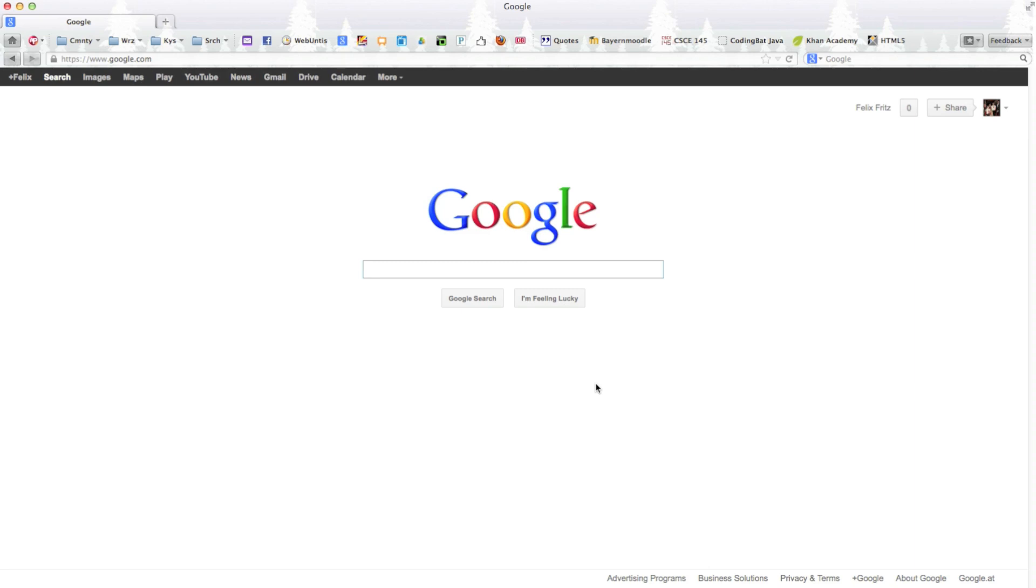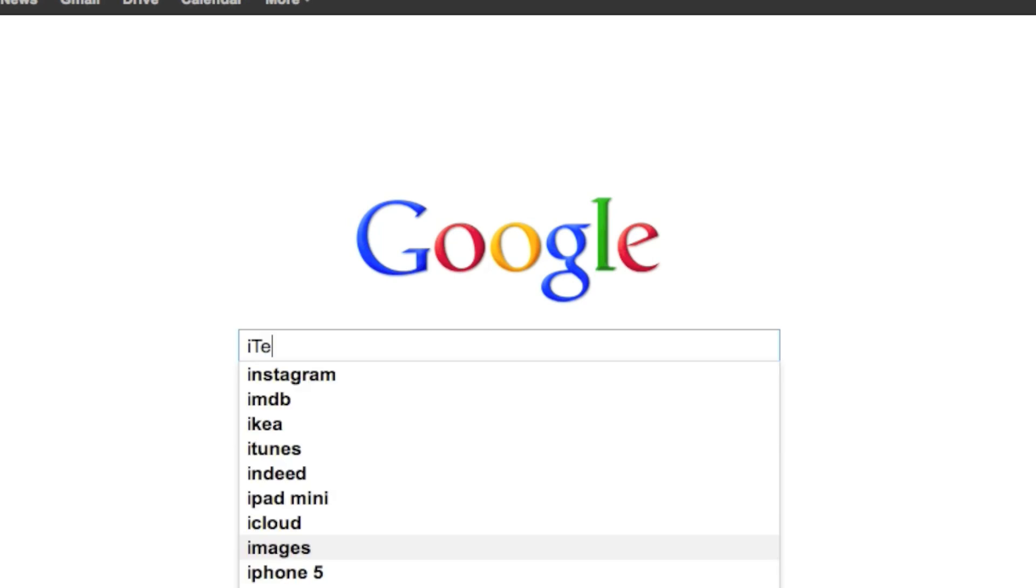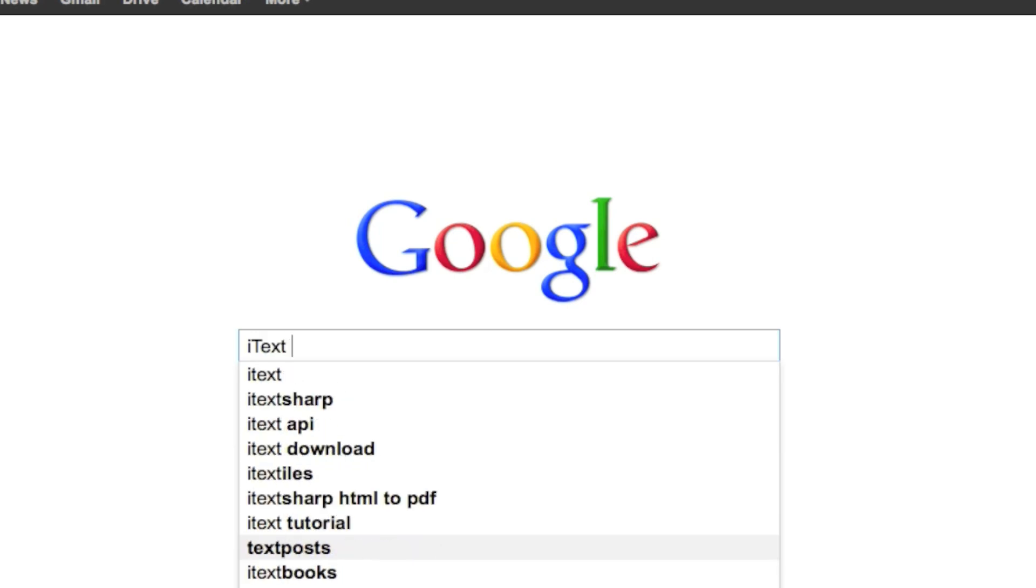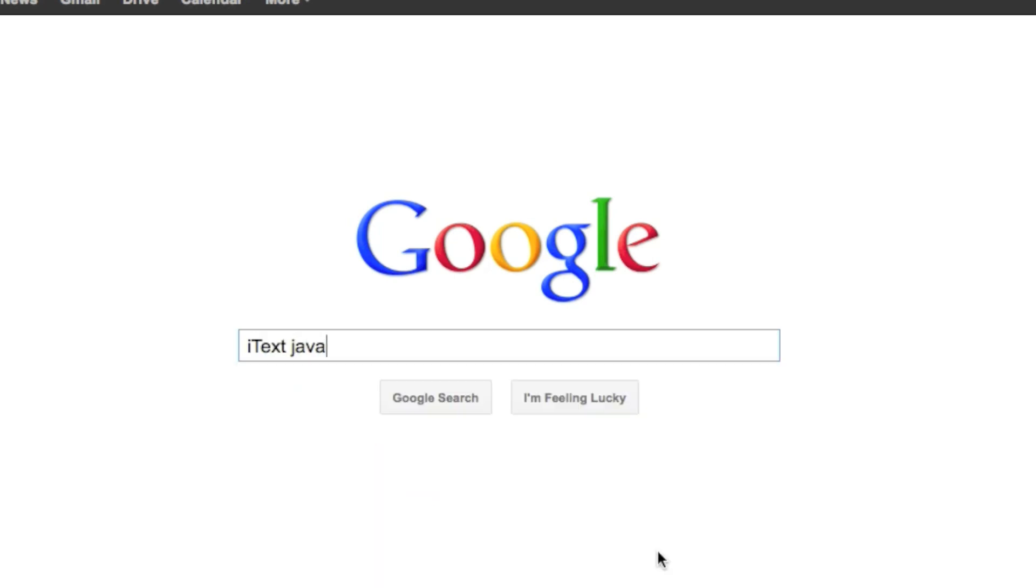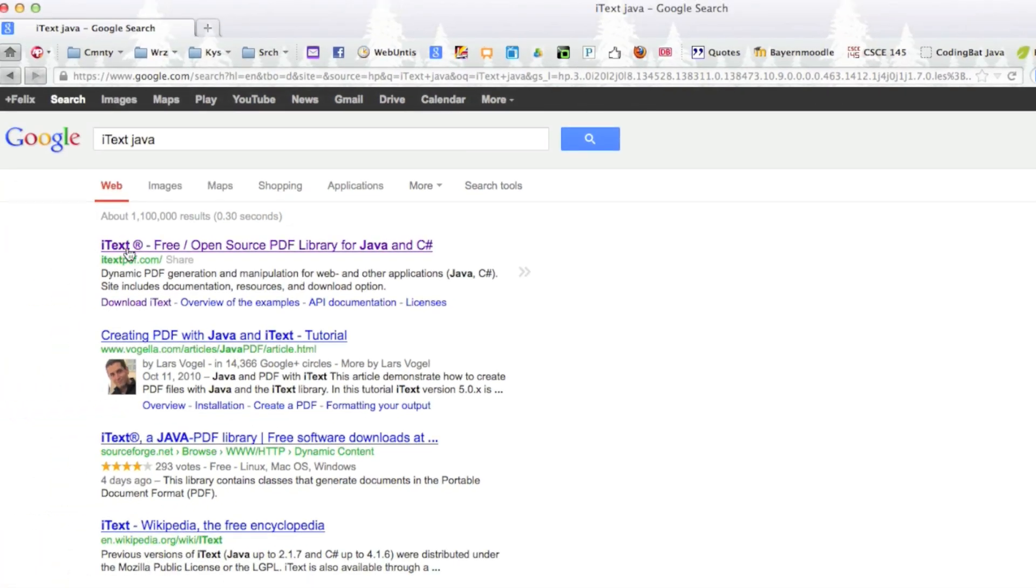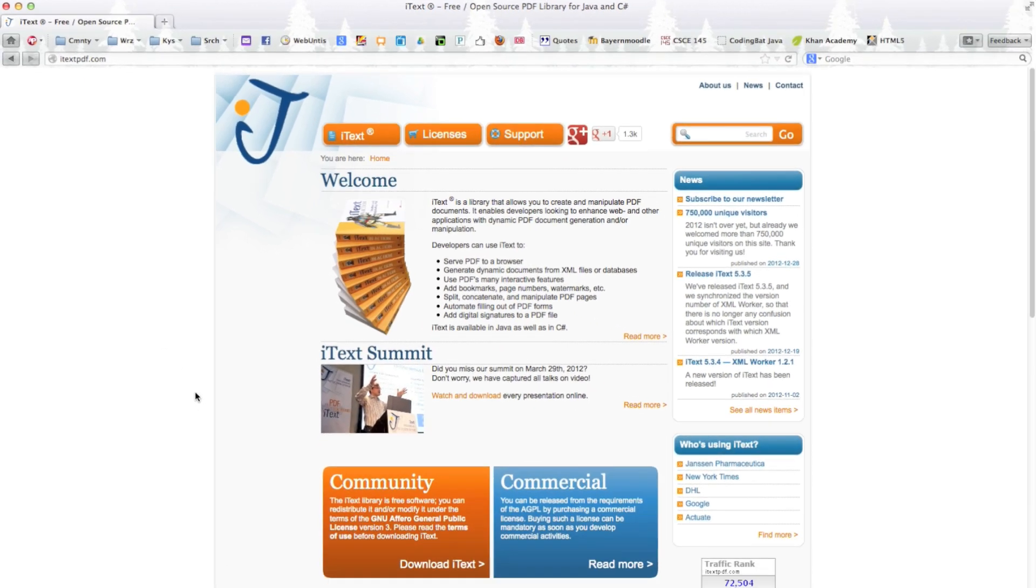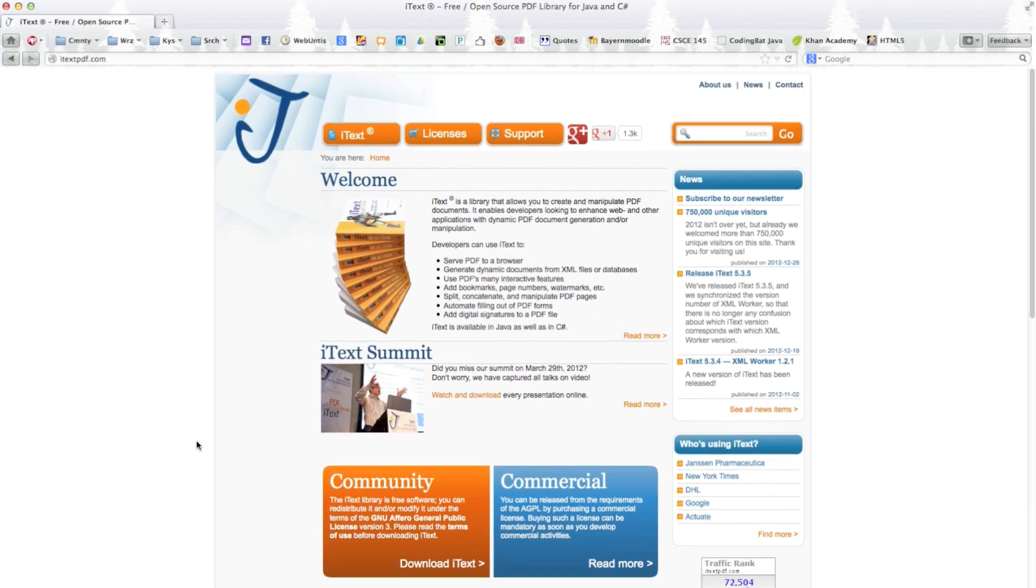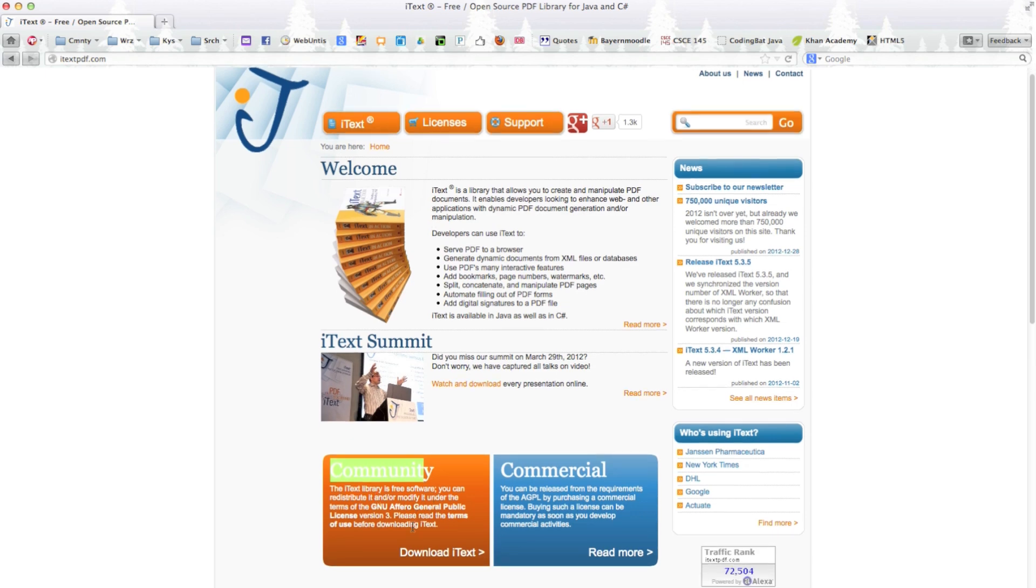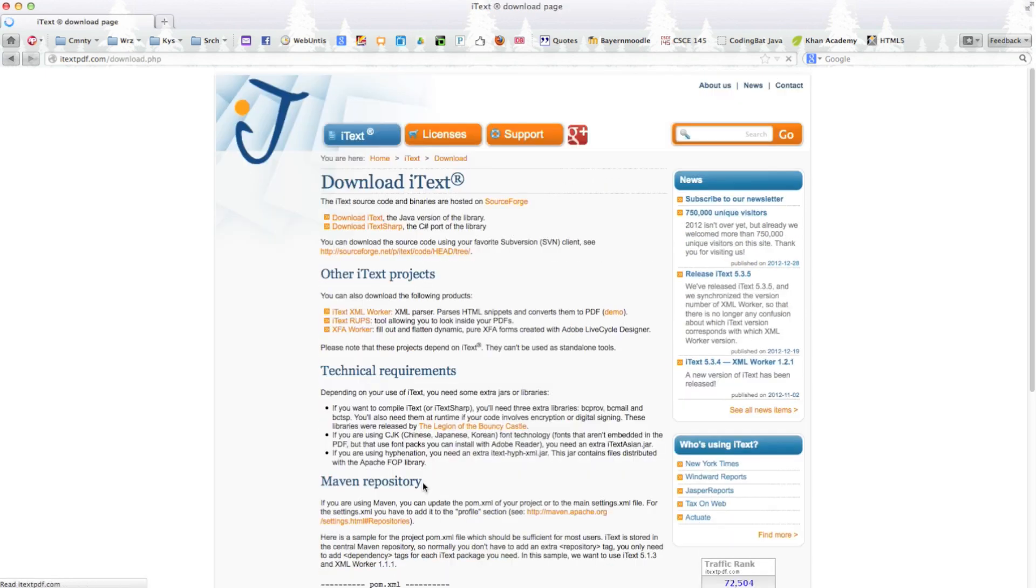To do those PDF documents we can use a library from the internet. So if you just open up Google you can search for something that's called iText and maybe put a Java behind there. So look up iText Java then just click on the first link. Of course I'll also put the link in the description and then if you go down to the community it says the iText library is free software and then you can download the iText library right here.